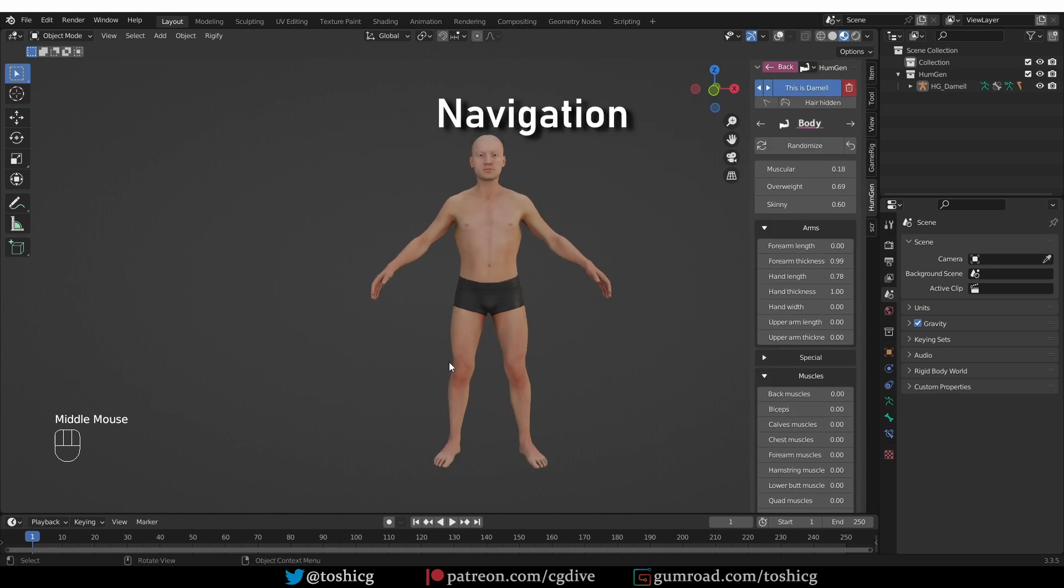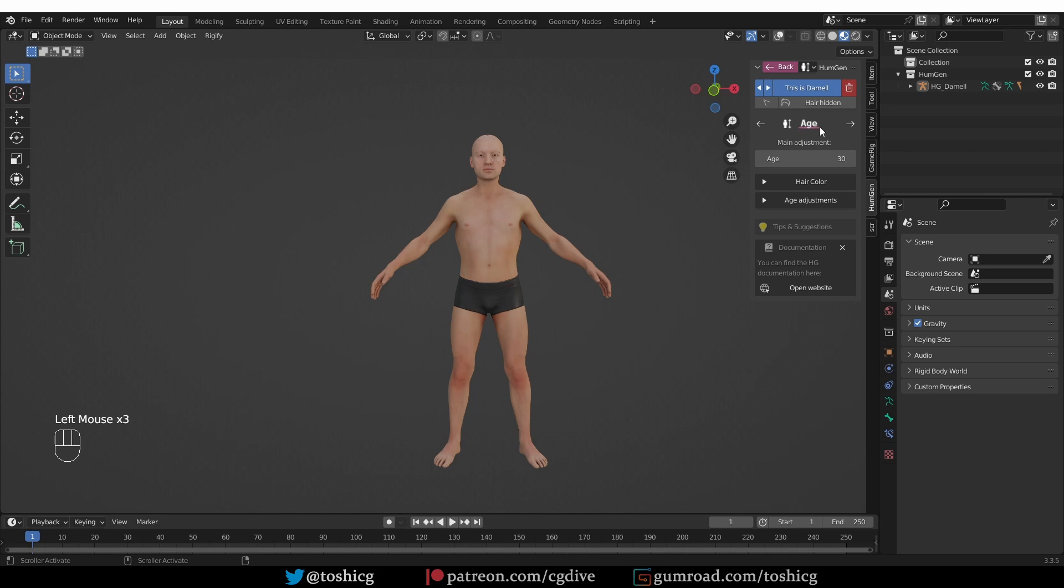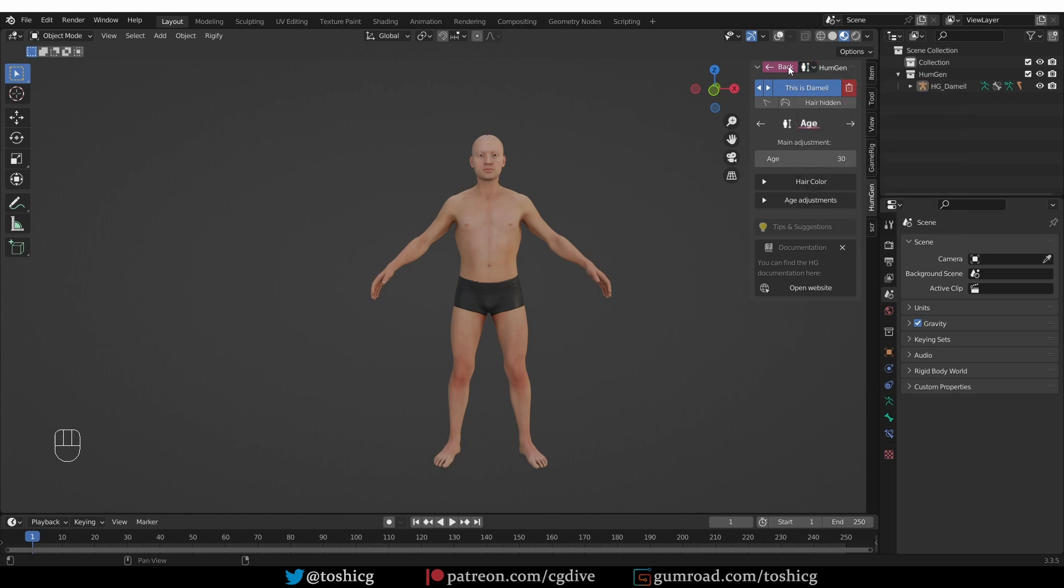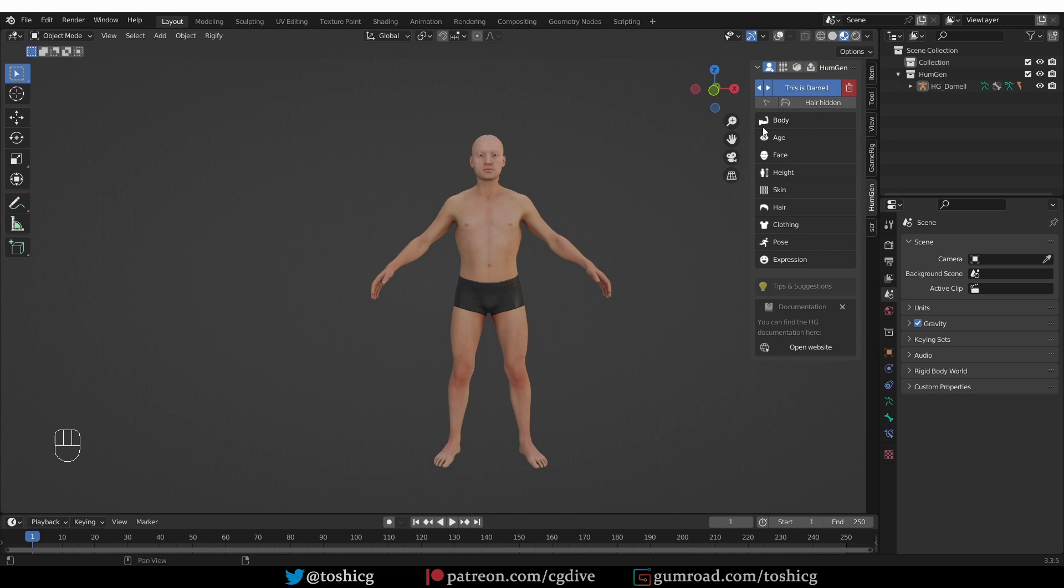Yeah, just play with the sliders and customize your character. Now, let's say that we are done with the body. To move on to customizing another area, you have a couple of options. You can press this arrow button and that will take you to the age category.